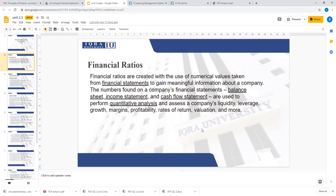You get different values, and those values are interpretable. You can interpret and explain what those values mean about the company.